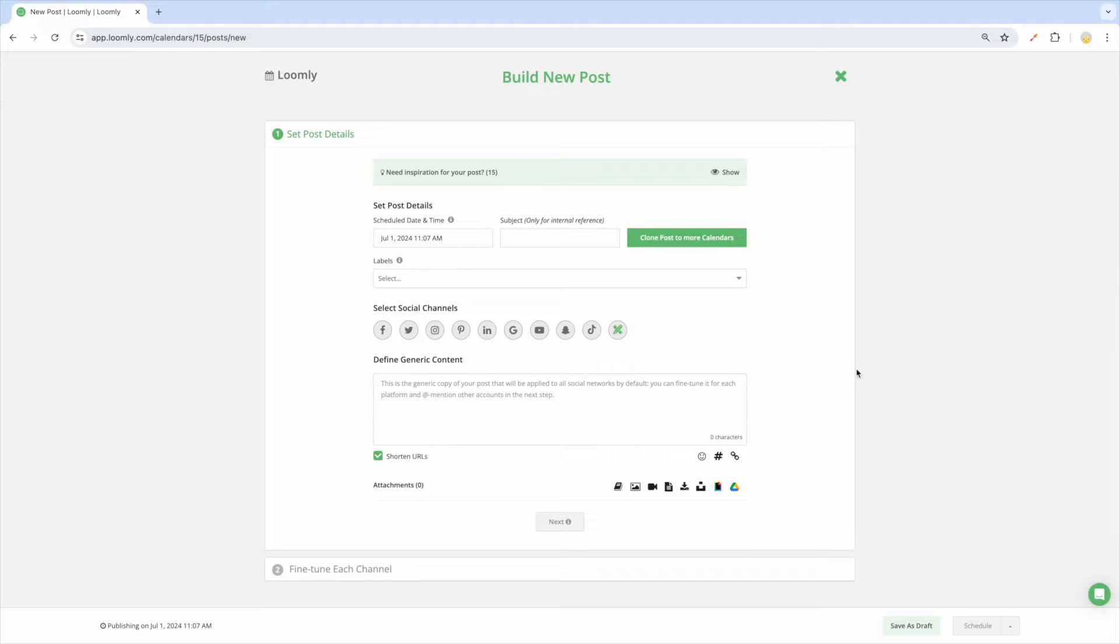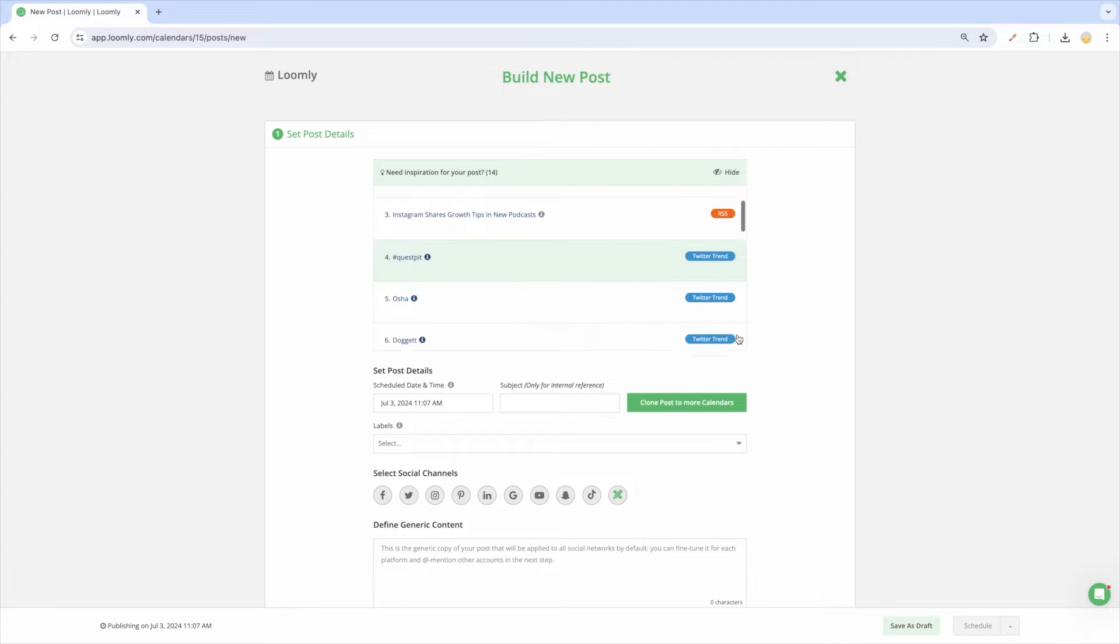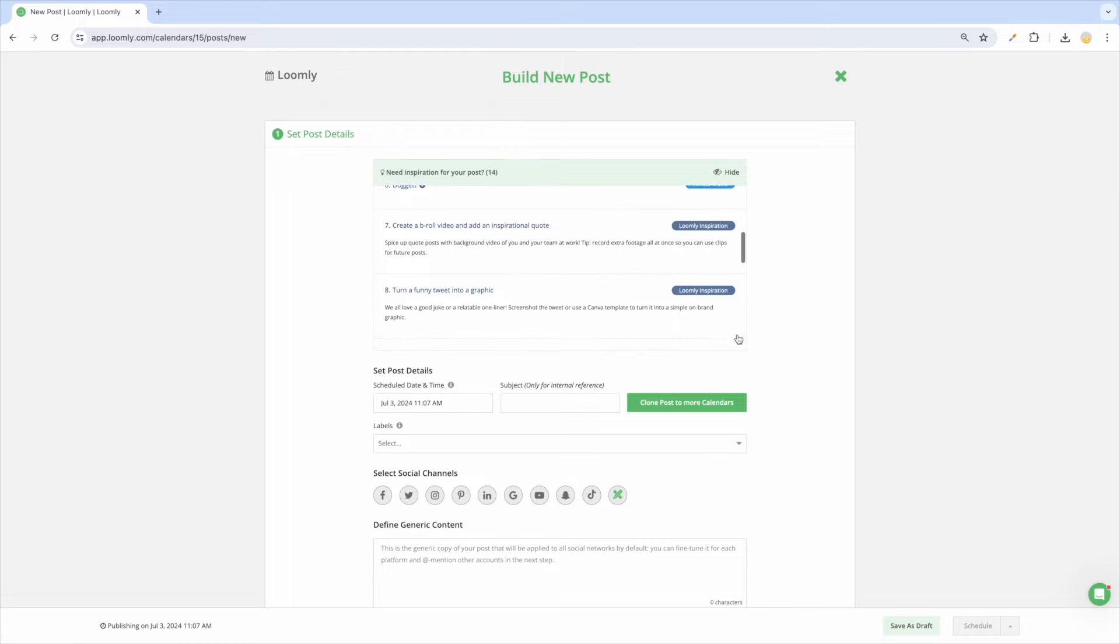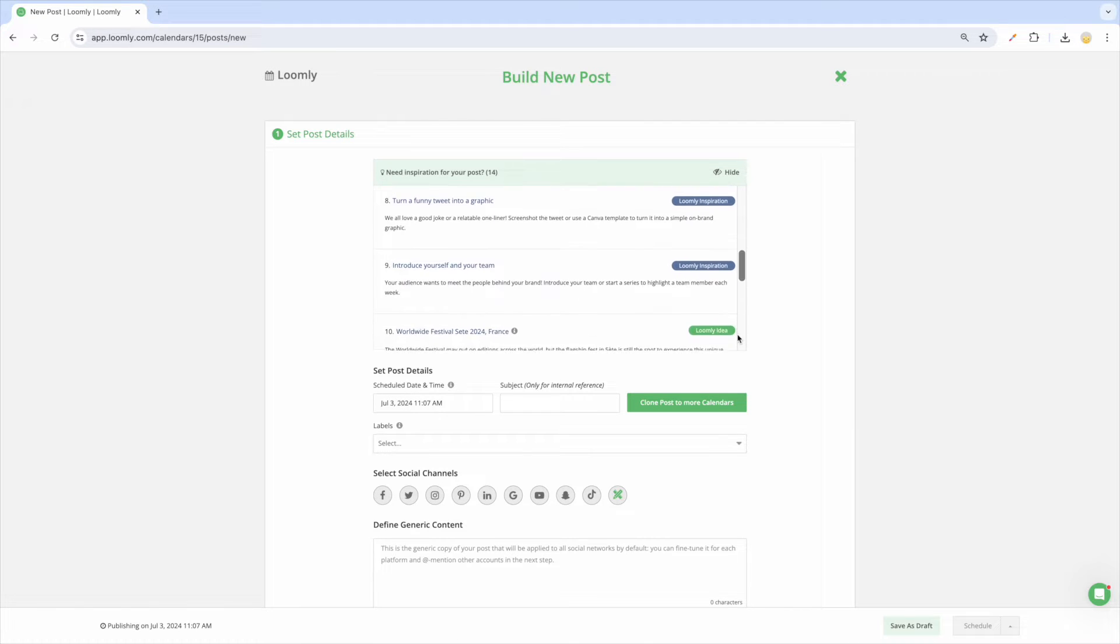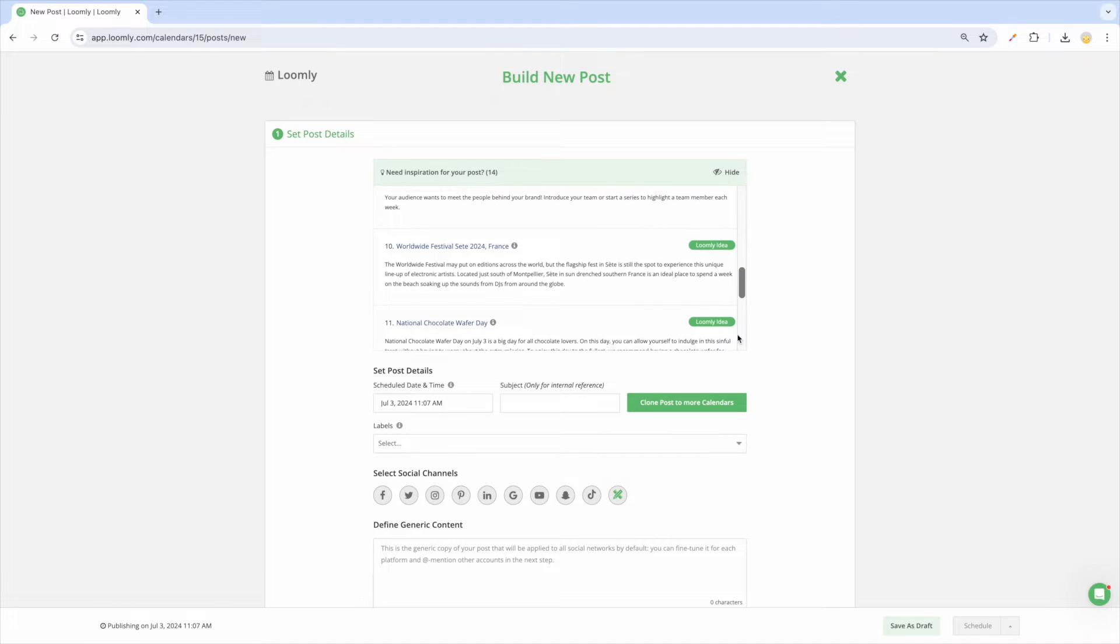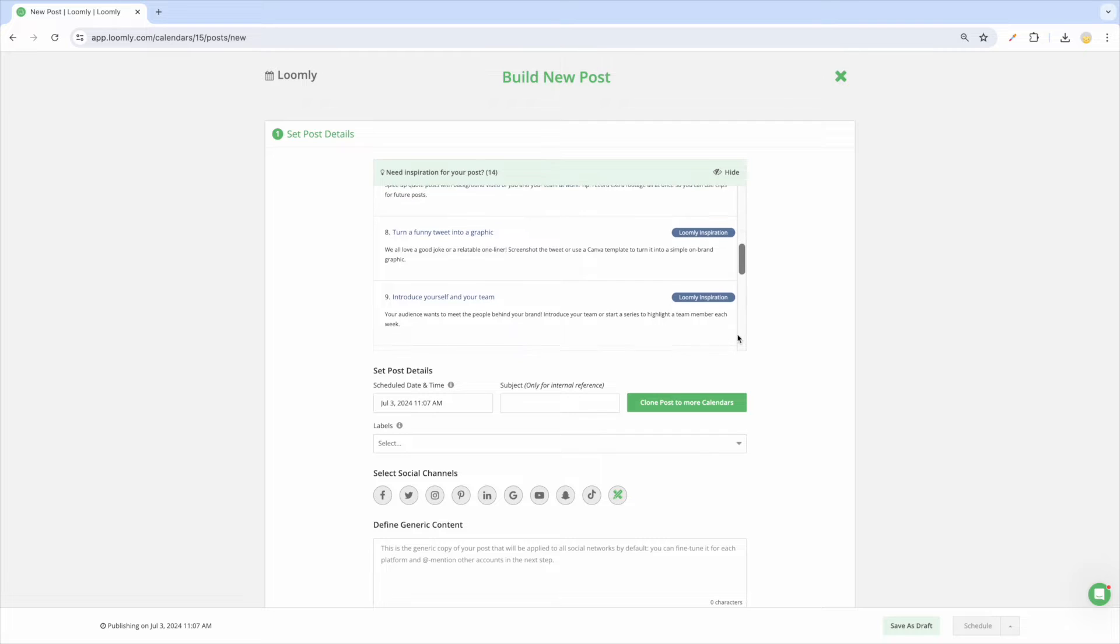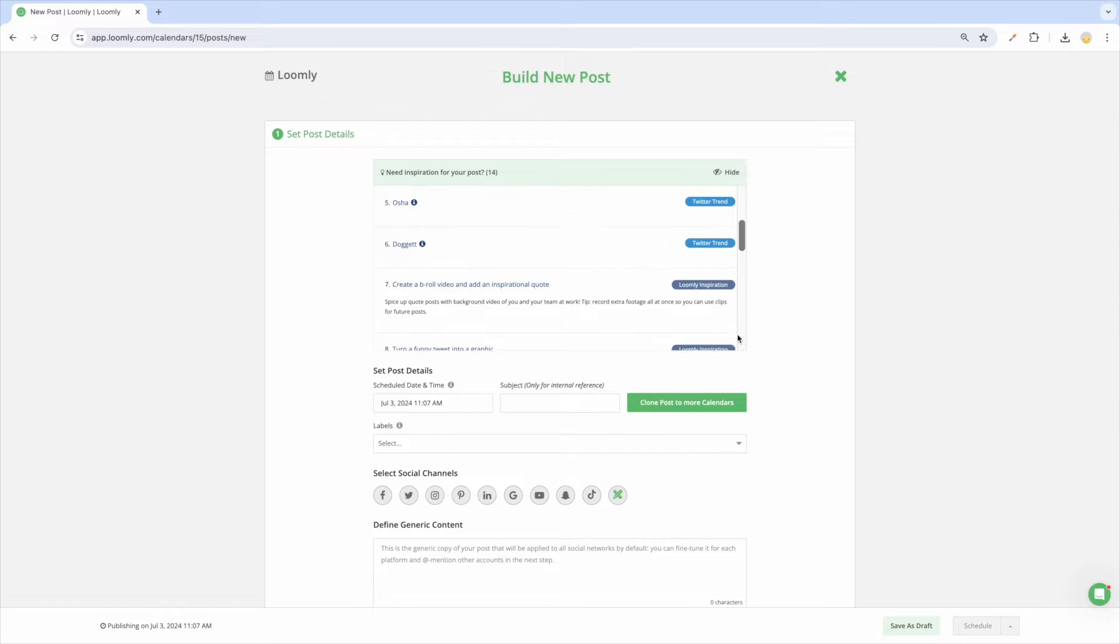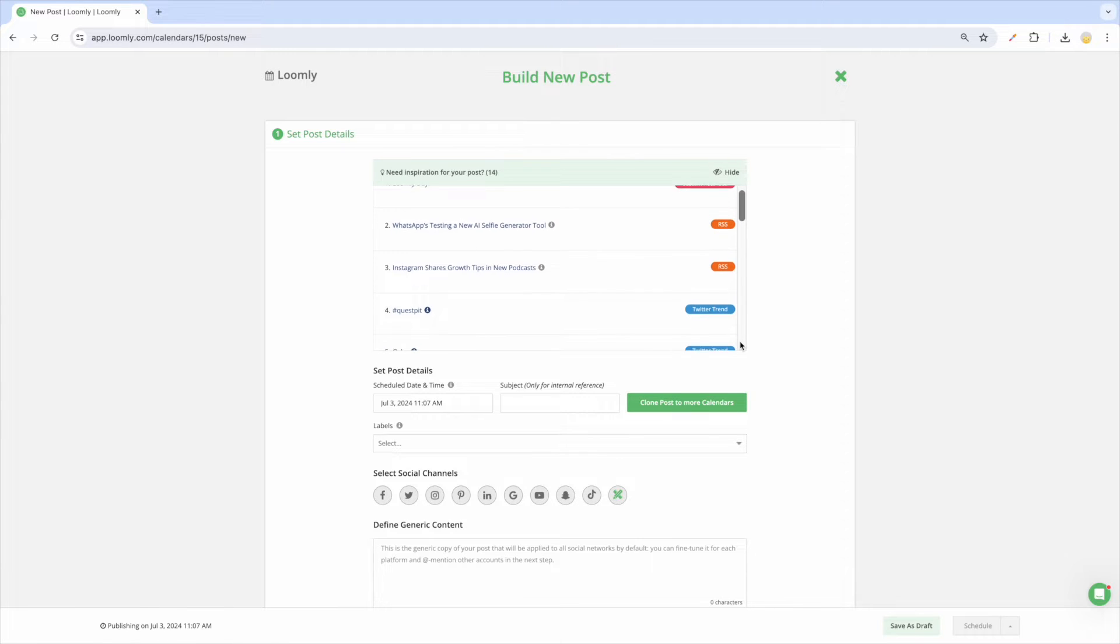Starting your post from a blank page can be overwhelming, especially if you need to create a week or a month's worth of content quickly. This is why we provide a variety of post ideas to inspire you. These ideas are pulled from RSS feeds, hundreds of date-related events and holidays, social media best practices, custom post ideas based on your audience's interests, and trending topics from X, formerly known as Twitter.